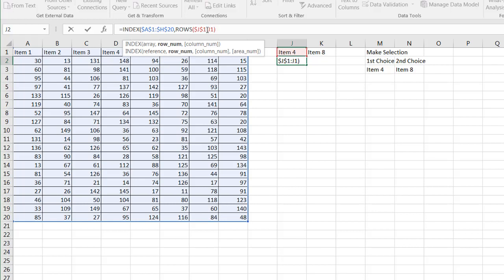What it's going to do is it's going to count the rows. J1 to J1 is only one row. When it goes down to this one, it's going to be two rows. So it's going to say which row number. It's going to be the second row here.